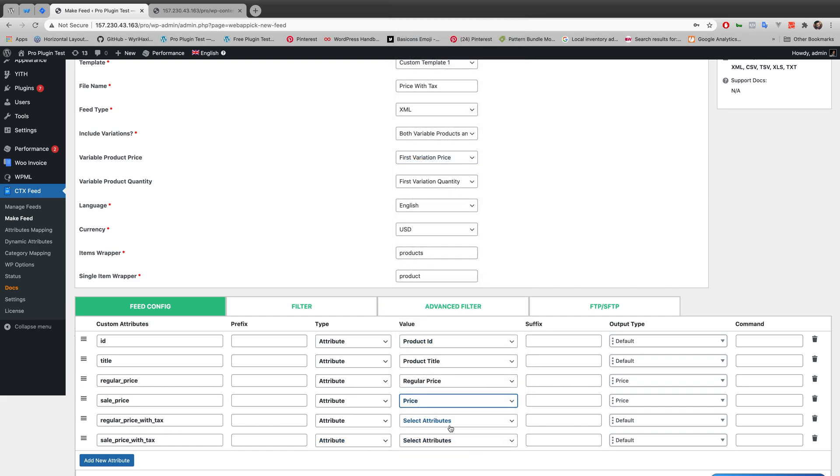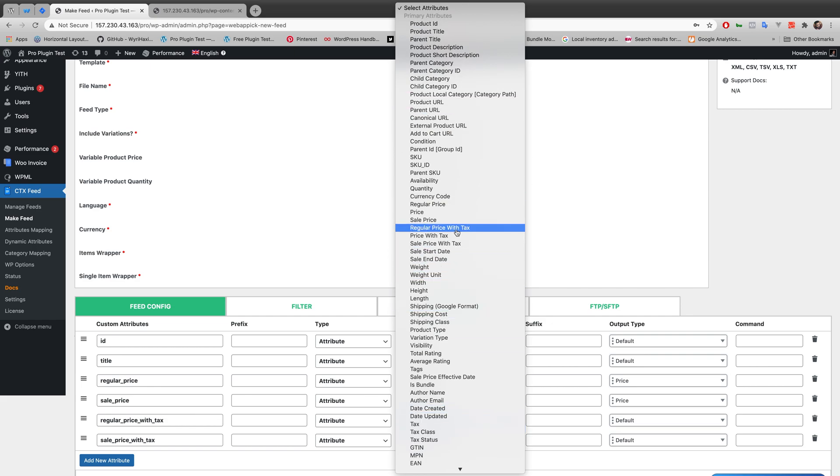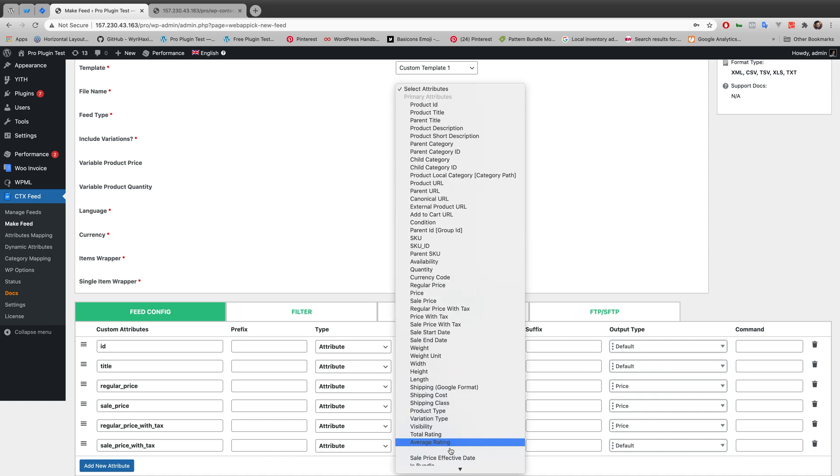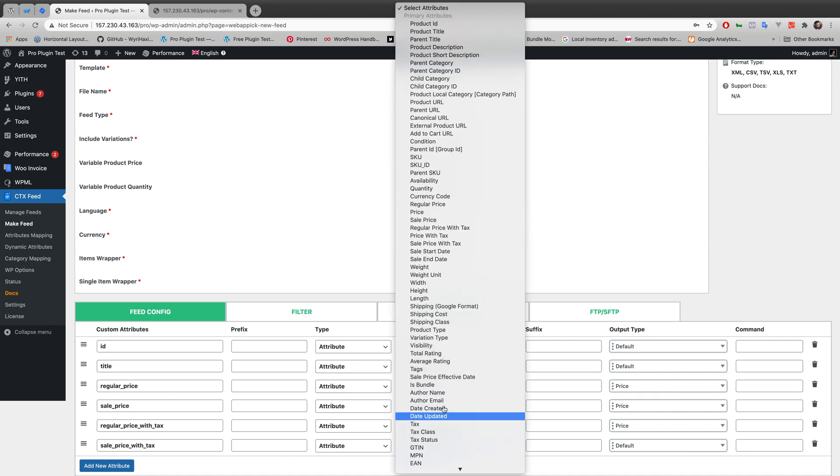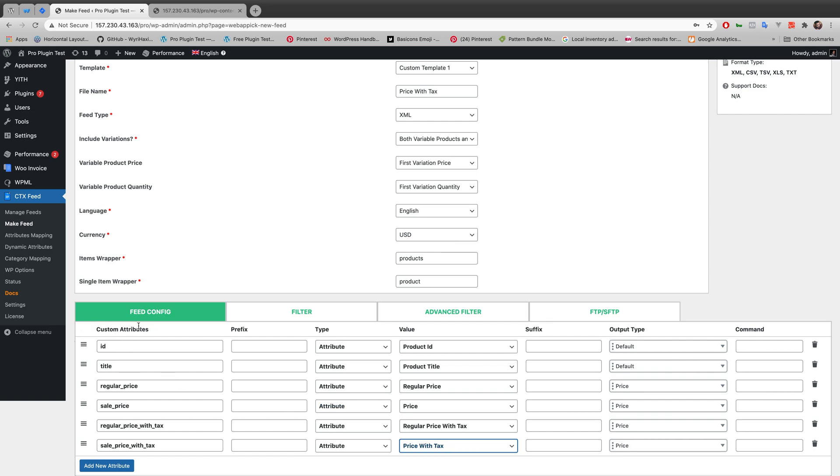For regular price with tax I am making my product attribute as regular price with tax. And for sale price with tax I am making my product attribute price with tax. So I have to map all these custom attributes with my product attributes.